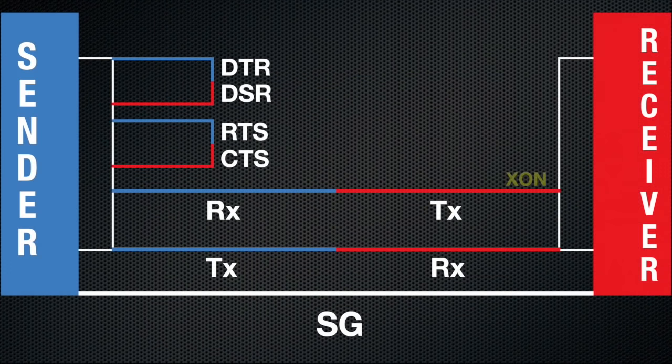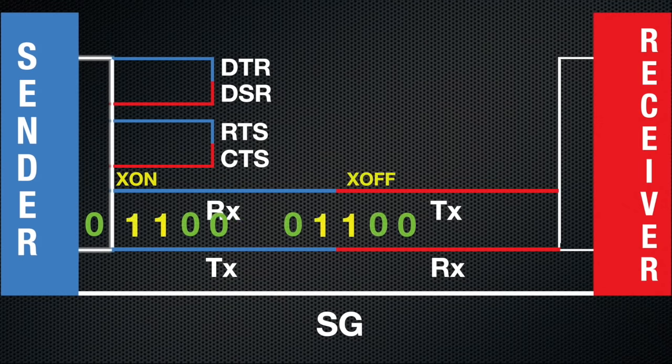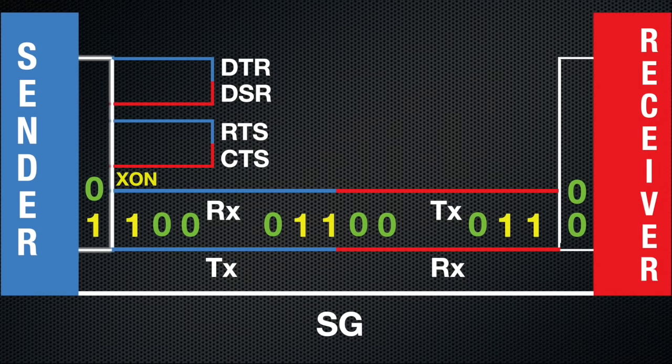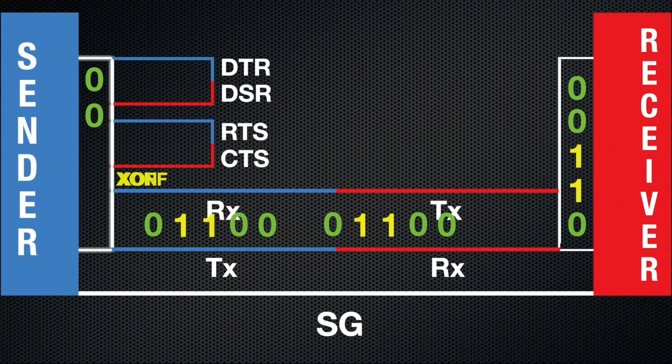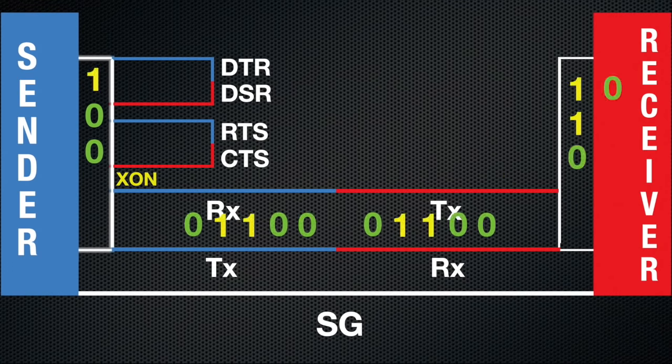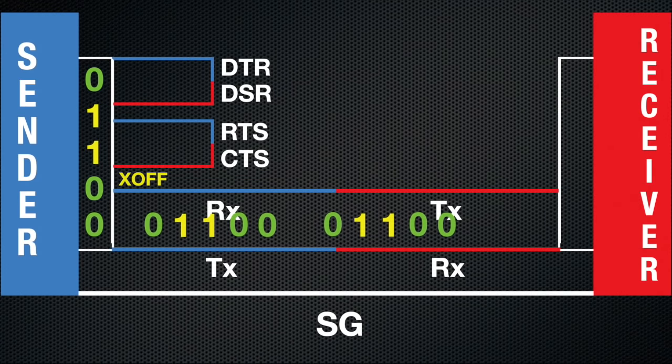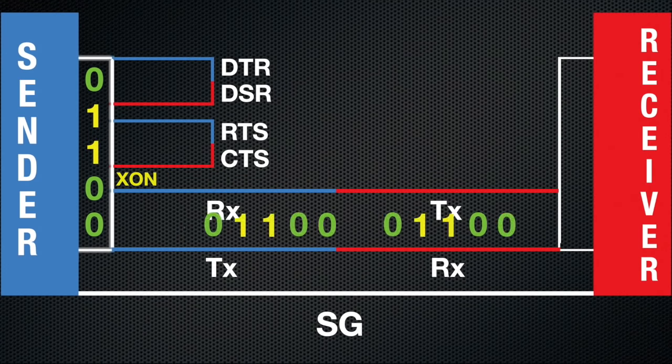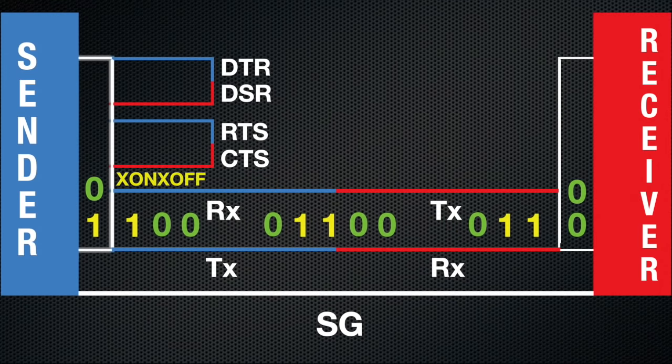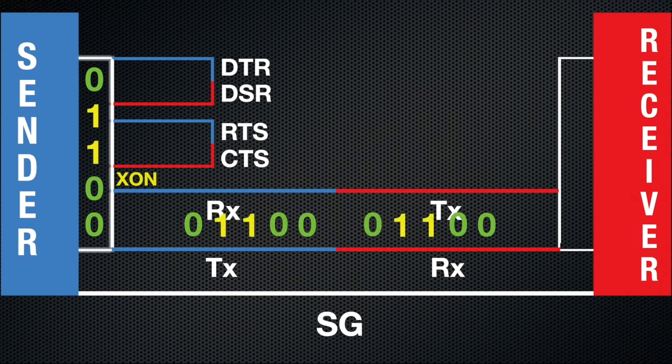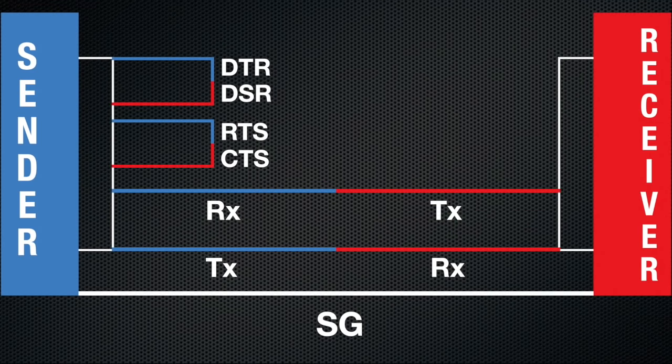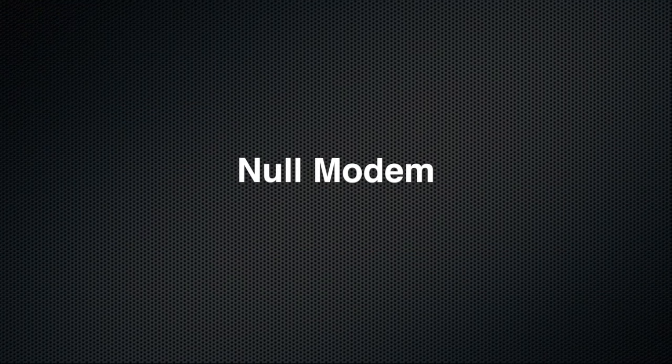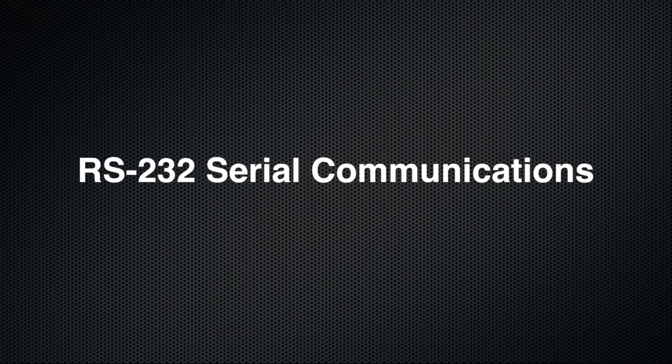So another enterprising person figured out you could perform the same flow control function by sending special packets of data over the transmit and receive lines. Using special packets to control when the data is sent is called software flow control, and the packets themselves are called X on and X off. When the receiver is ready for data, it sends an X on. When it needs the sender to stop, it sends an X off. This is less reliable than hardware flow control, since the flow control packets themselves are data, but it often works well enough to be worthwhile. With this, you now understand the idea of null modem, how data is sent in both hardware and software flow control. These are the basics of RS232 serial communications.